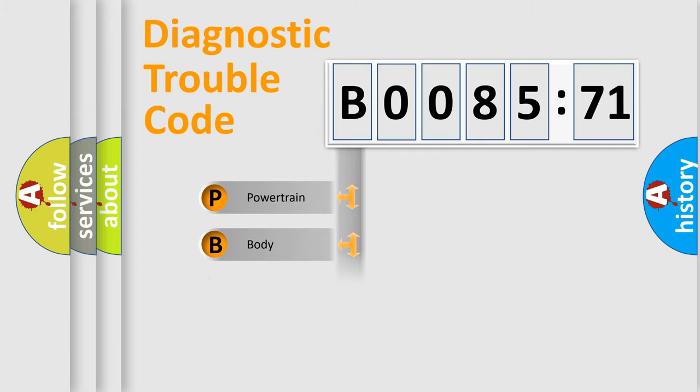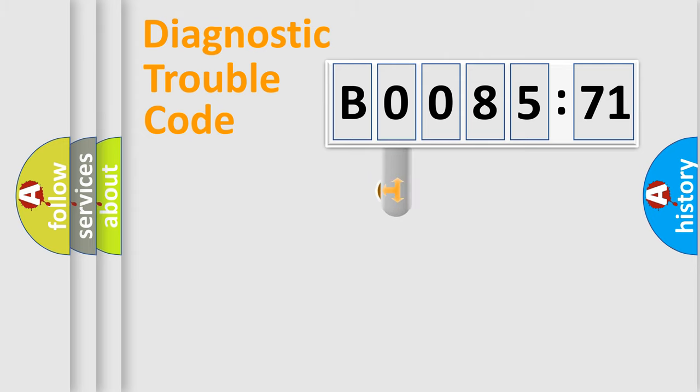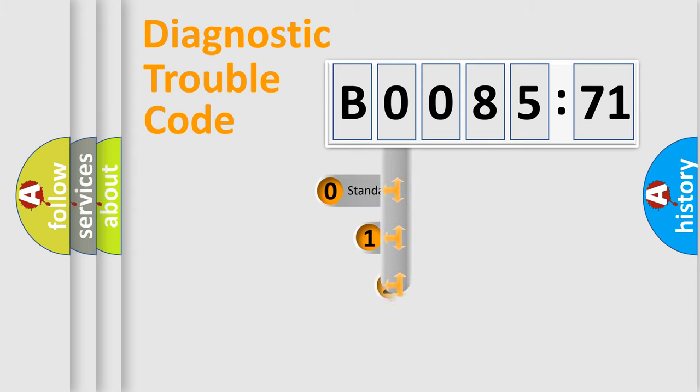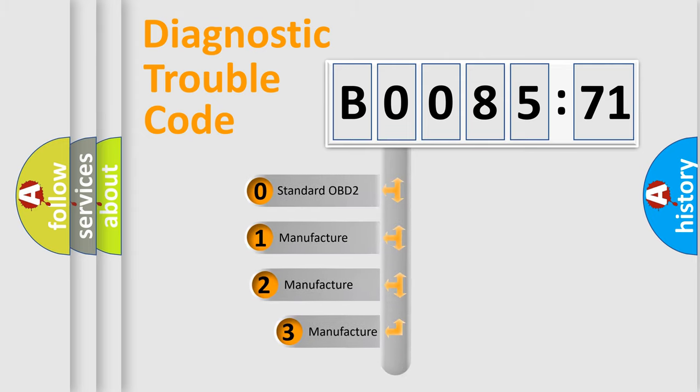Powertrain, Body, Chassis, Network. This distribution is defined in the first character code.